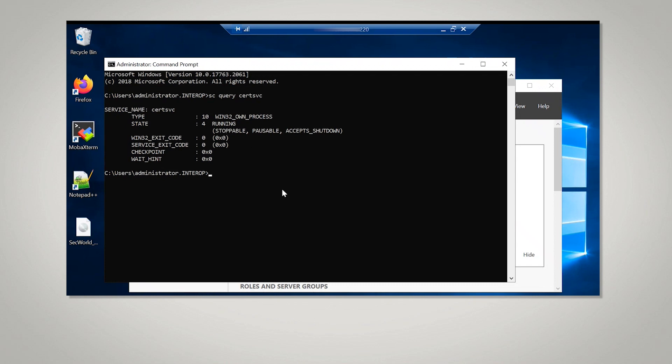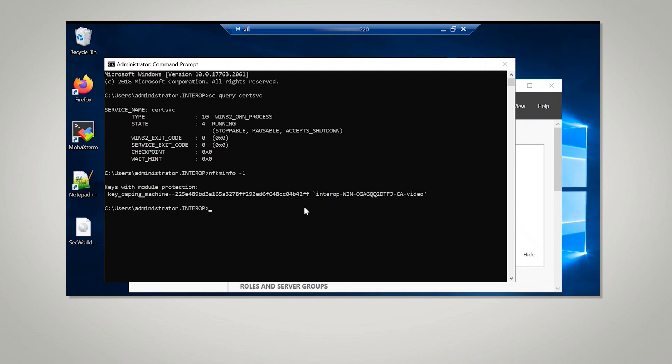Now verify the key has been created with the following command. As you can see, it is a key that was created with module protection.